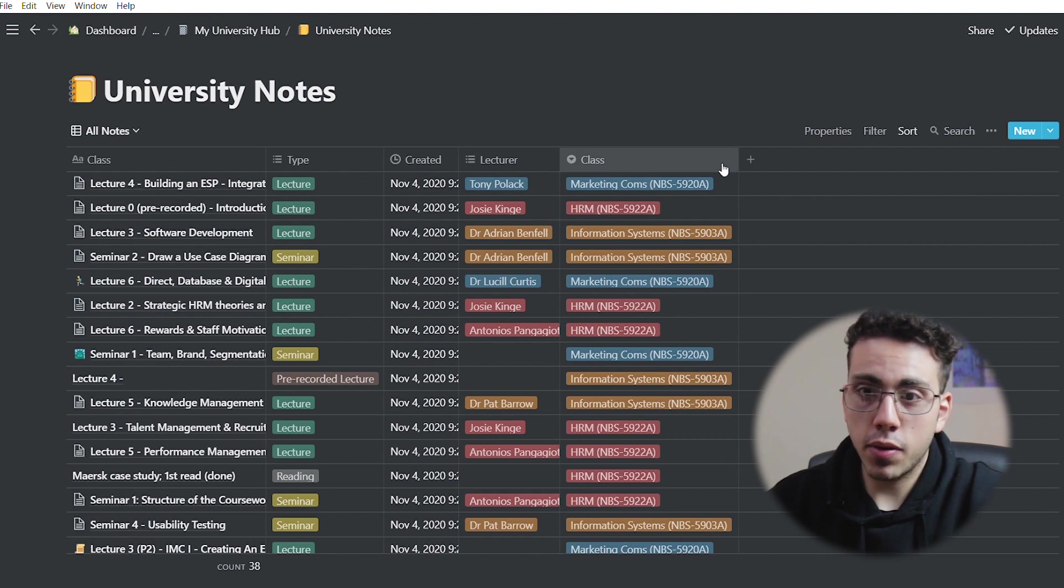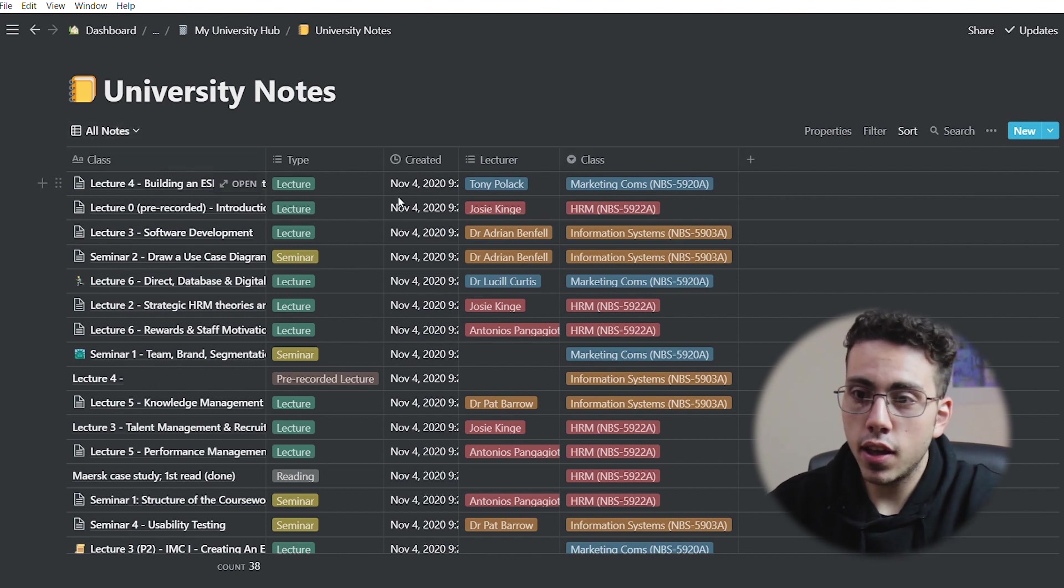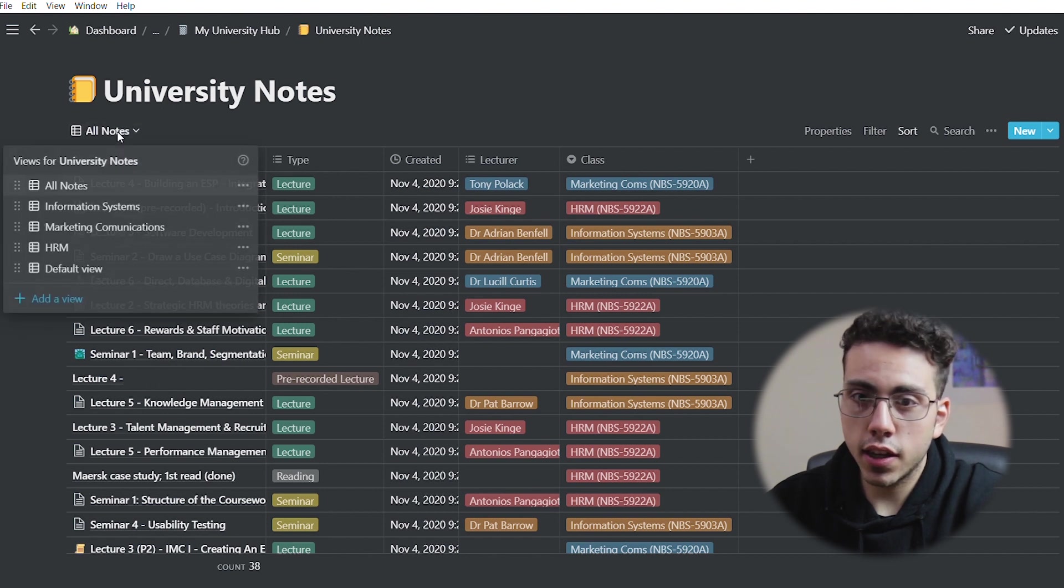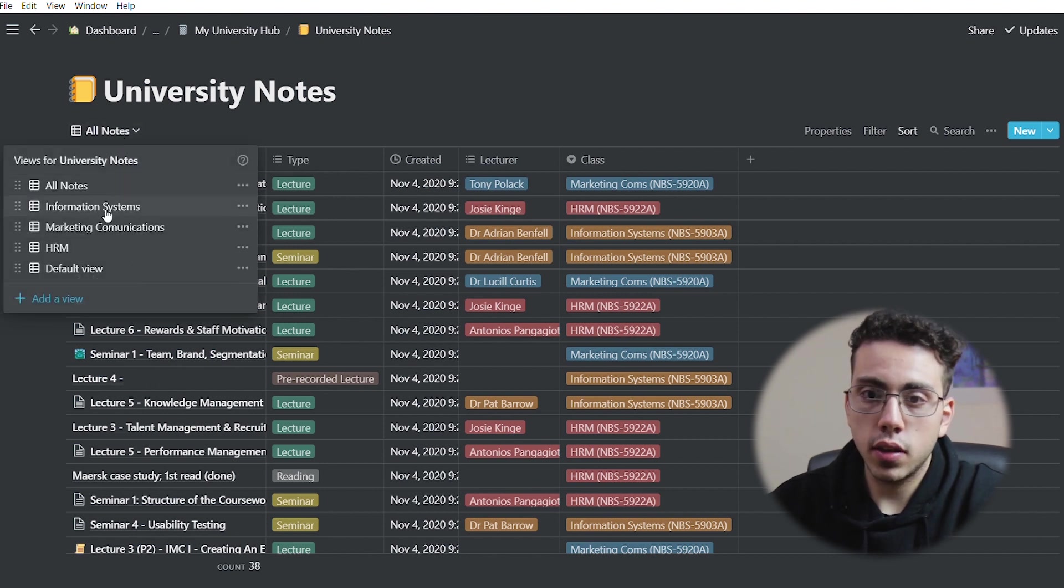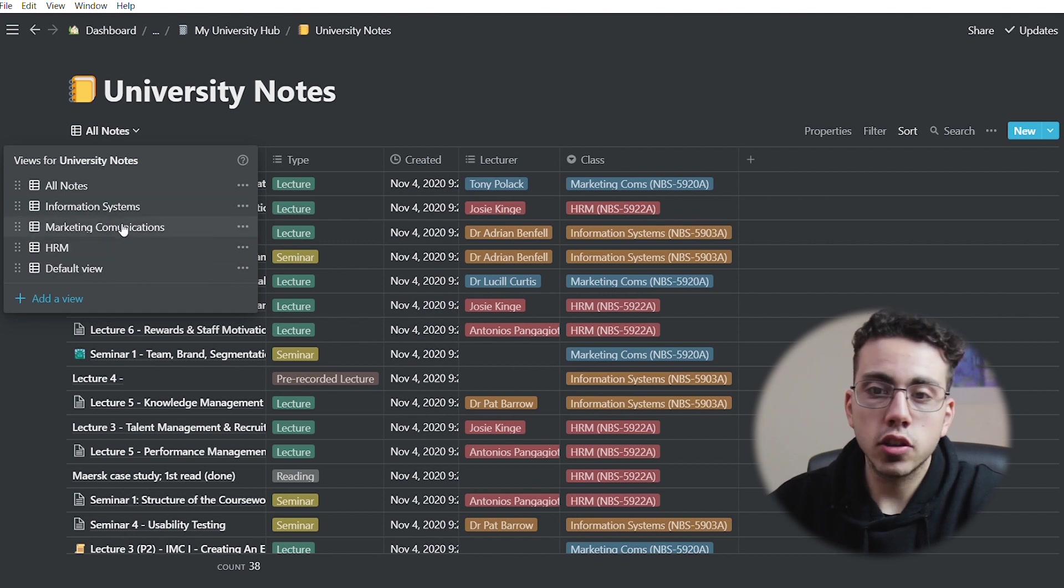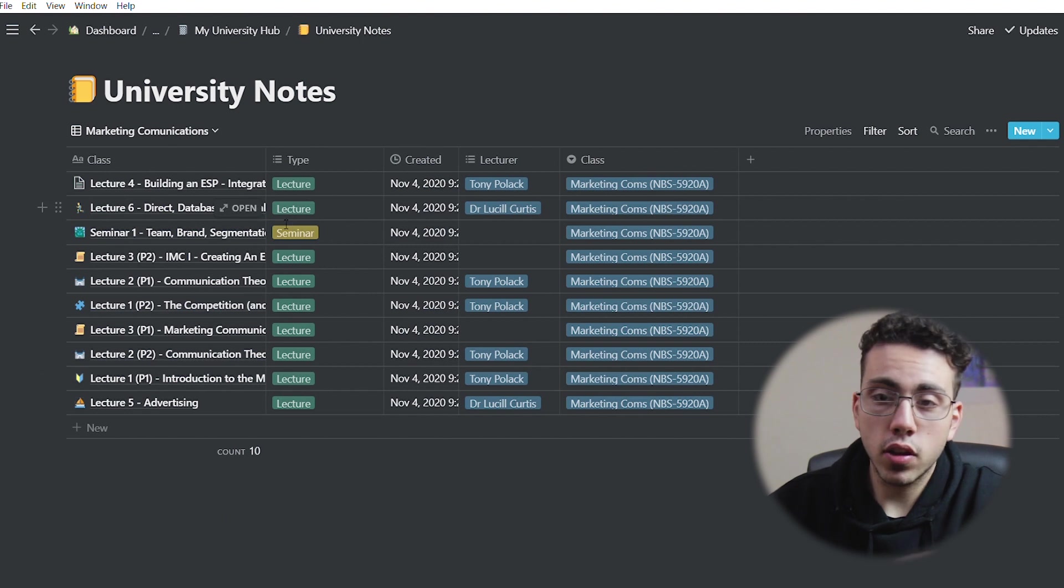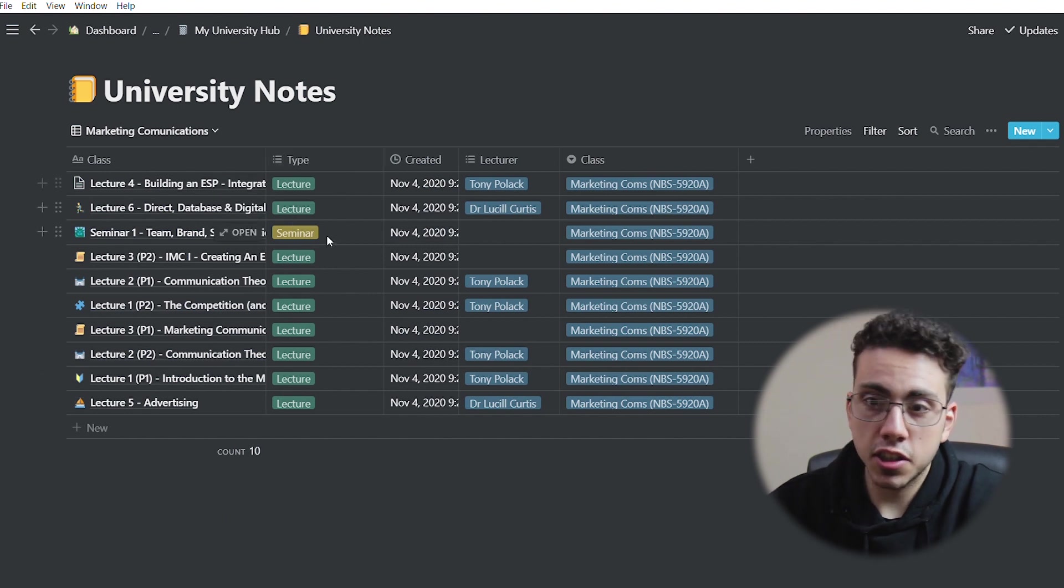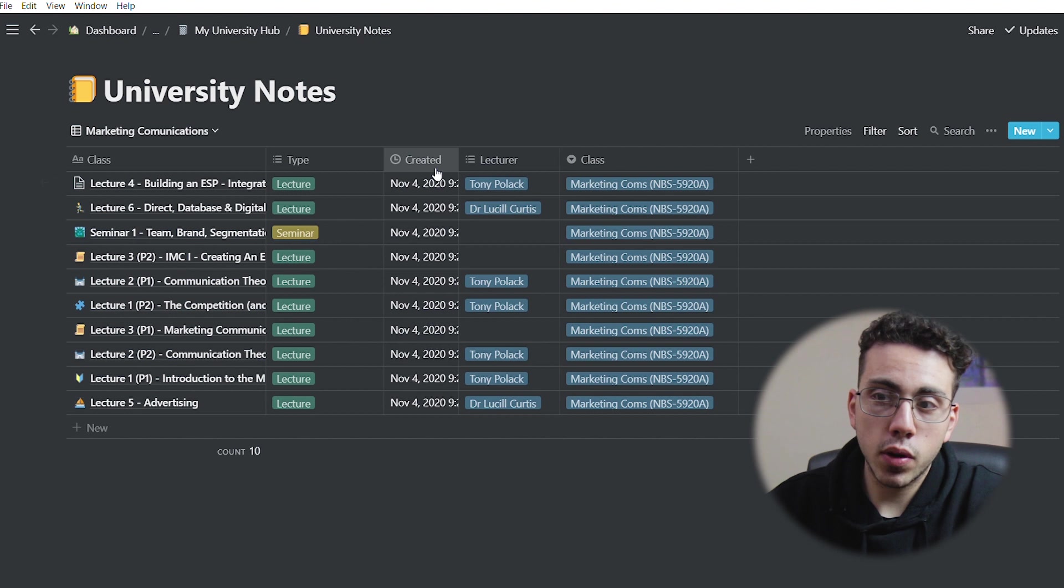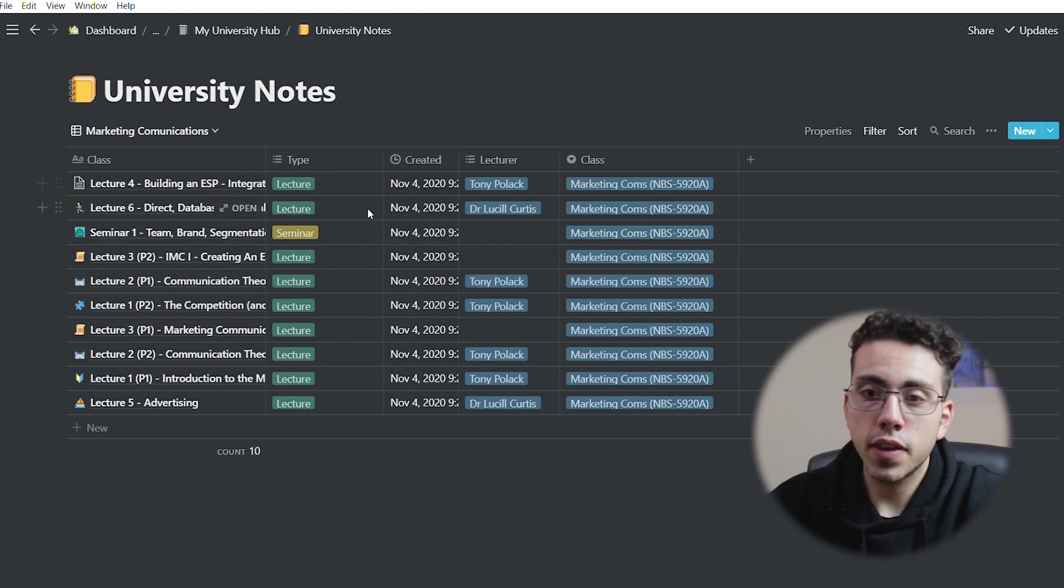And before we actually dive into the template, I'm going to show you the different views that I have. So as you can see here, it says all notes right here. And if we click here, I have different views for different modules. So these are my three modules this semester. And so if we go into the marketing one, we can see here we have the class names, we have the type of class here, a lot of lectures, not as many seminars, when it was created, the lecturer and the class.